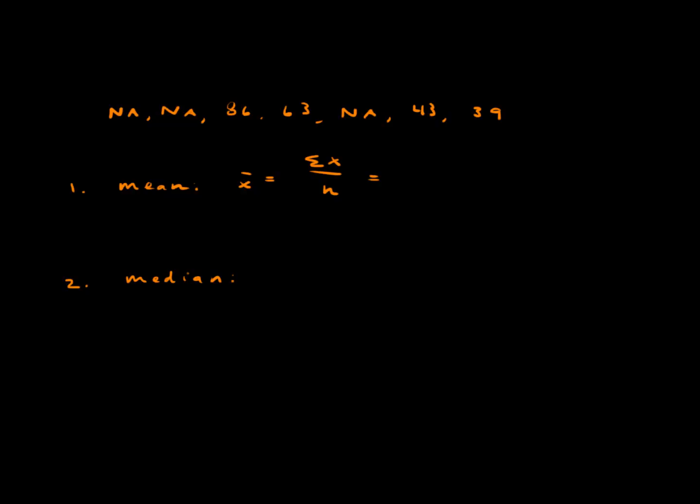So the two measures of center we want to look at in this problem are the mean and the median. Again here's our data with the three NAs.